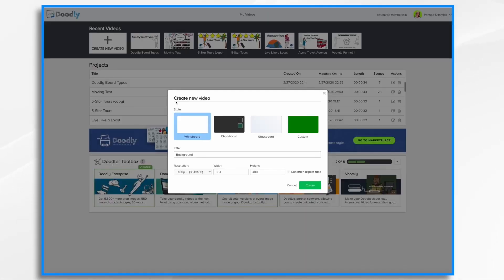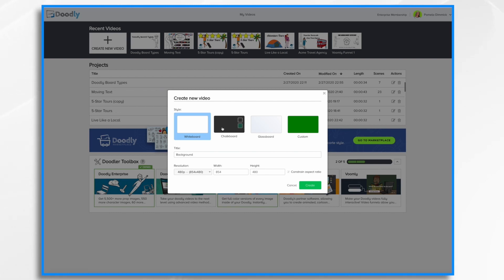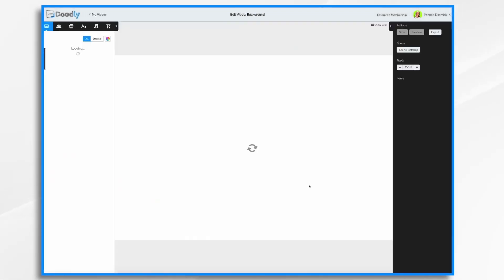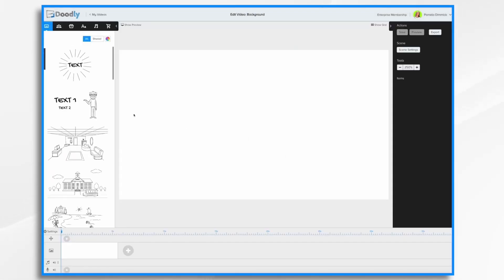When you first create a new video, you're immediately prompted to select a background. So you can, if you know what you want, pick it now. If you don't know, then you'll pick it later. Right now I'm going to go for just whiteboard just so I can show you how it works.